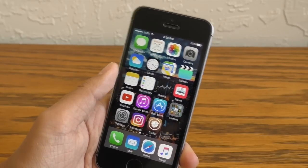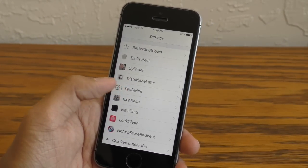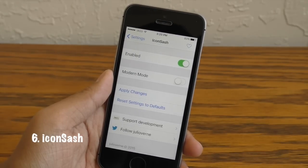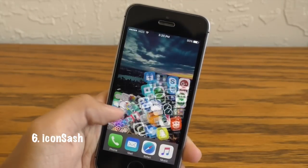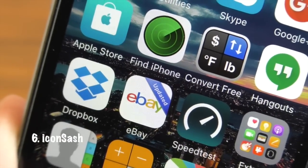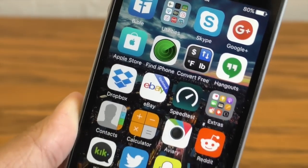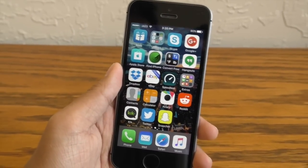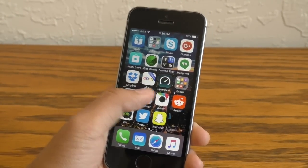Now the next one is very nostalgic for me because it brings back the old iOS 6 styled update banner on the application when you just update an app from the App Store. As you guys can see here on my eBay application, there's this nice little banner. It looks so much better than the little blue dot. This is Icon Sash.